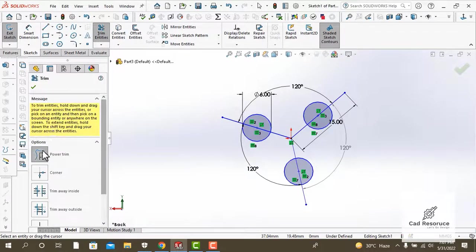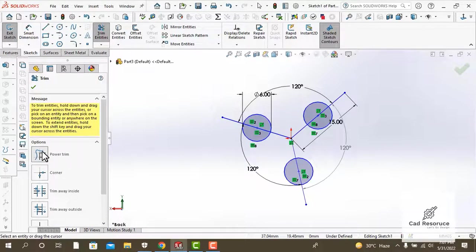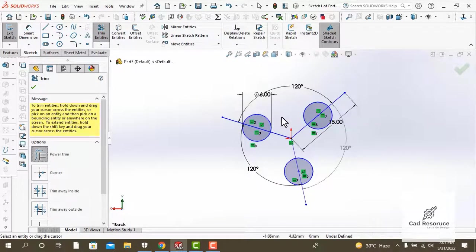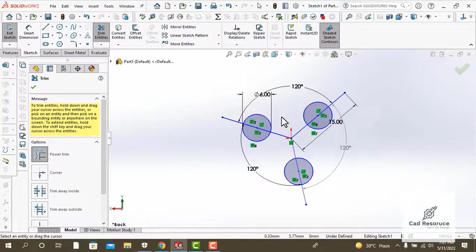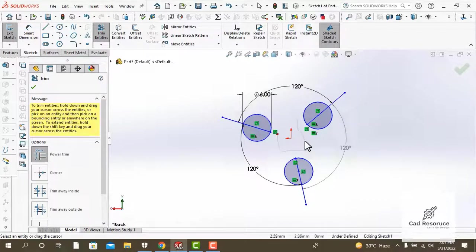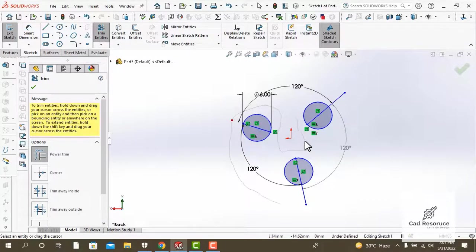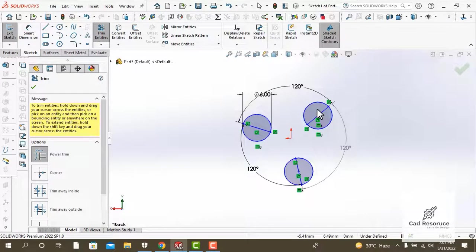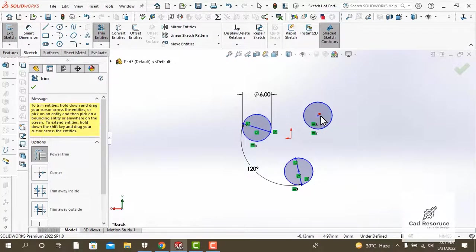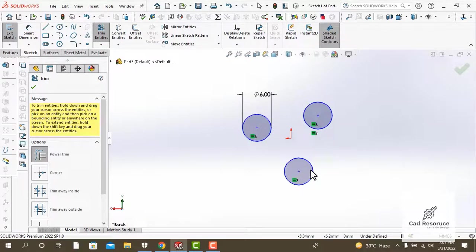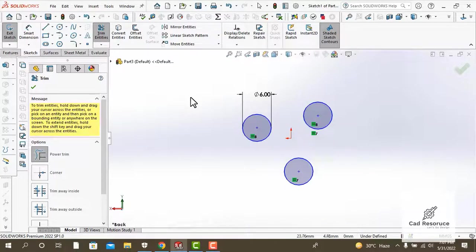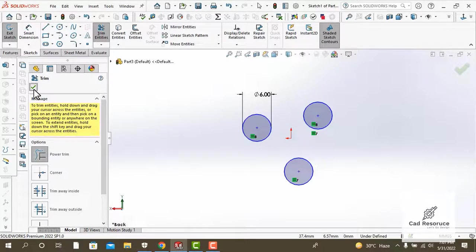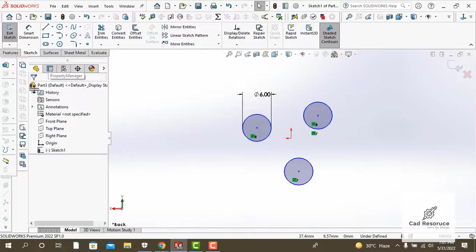In the next step we are going to delete these lines. For that I will be using the trim tool and the power trim option. Hold down your left mouse button and drag your cursor across the lines to delete them. We also want to delete the lines that are inside these circles. We only used these lines to orientate our circles at a degree of 120.